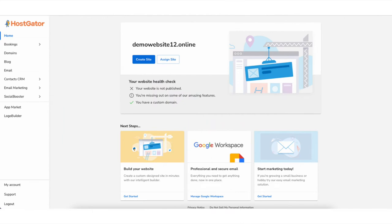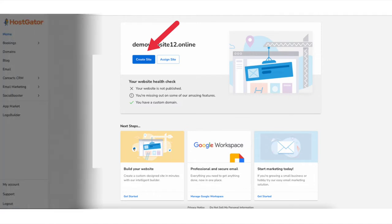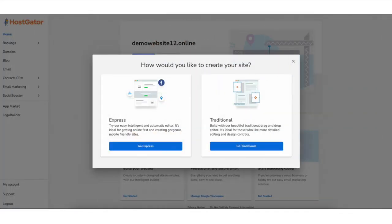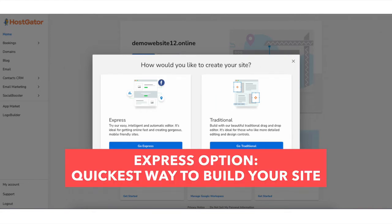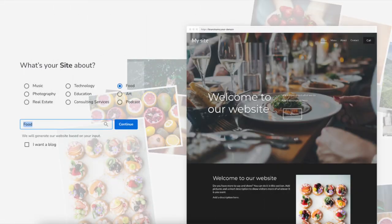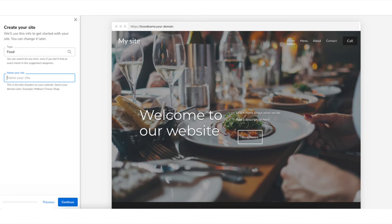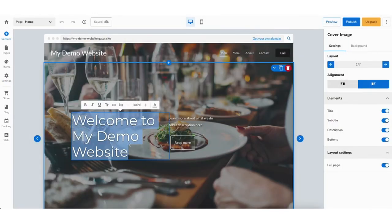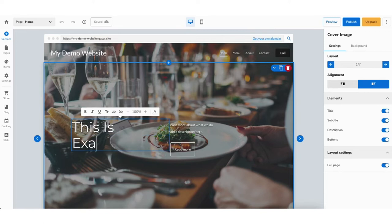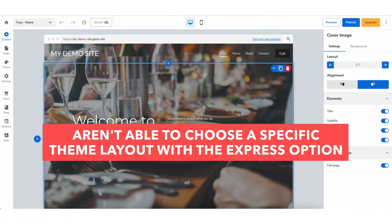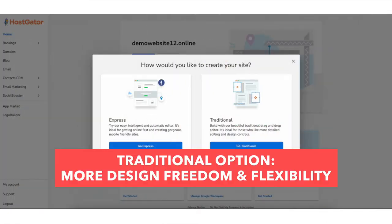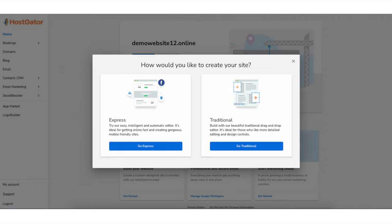I'm here in the Hostgator website builder panel. Now we want to create our site — click the create site button. It's now going to ask you how you'd like to create your site: express or traditional. The express option uses AI to create a site for you based on questions and selections, which you can then edit via drag and drop. The traditional option gives you more freedom and flexibility when creating and designing your site with the Gator website builder. I'll choose the traditional option.